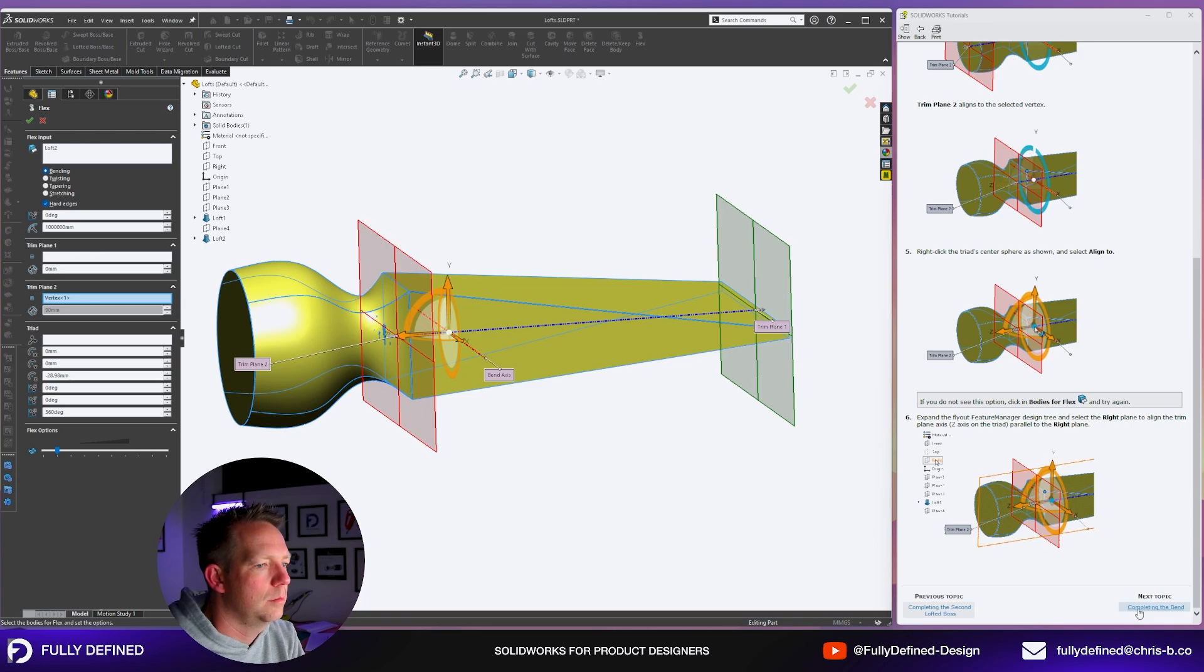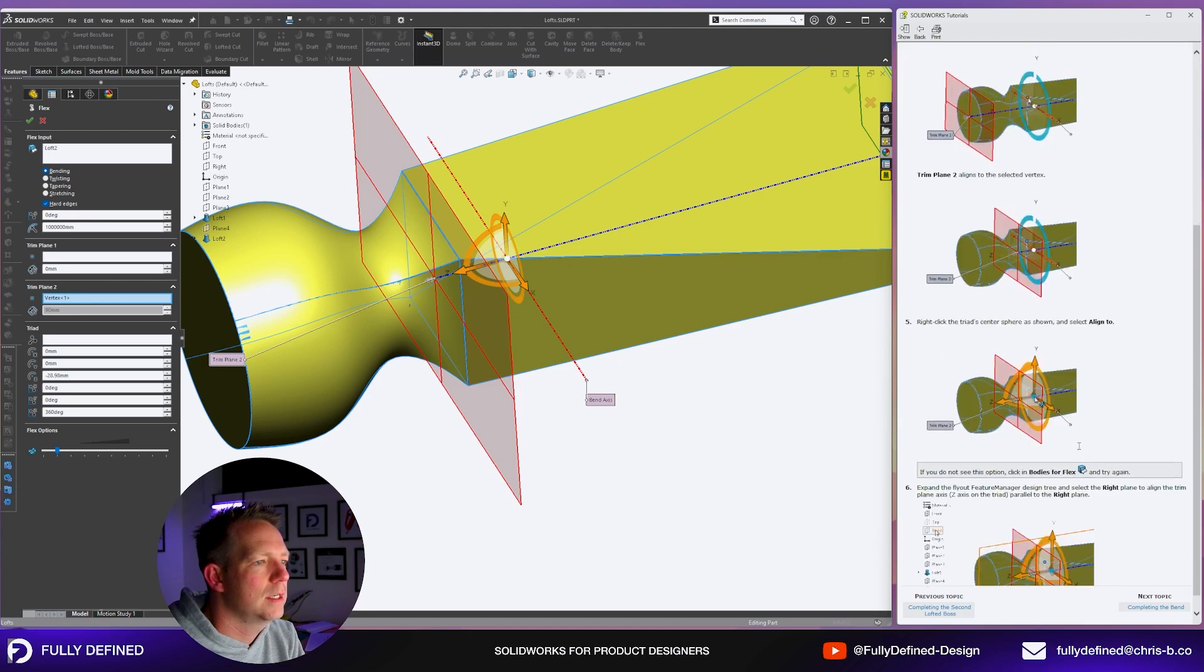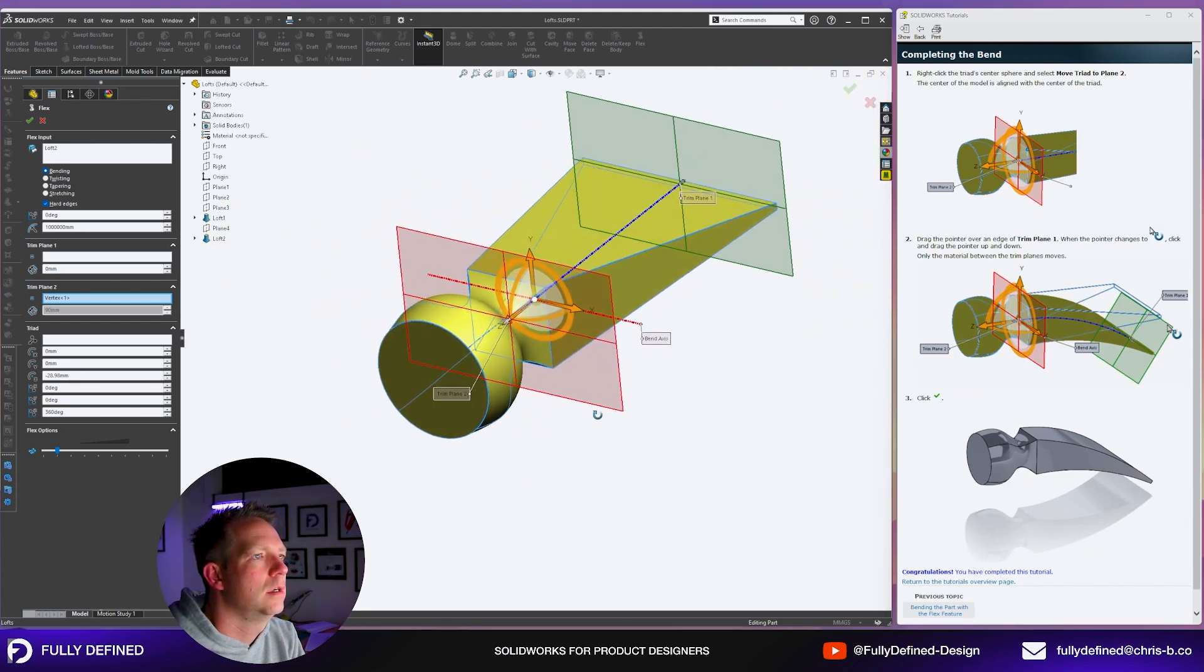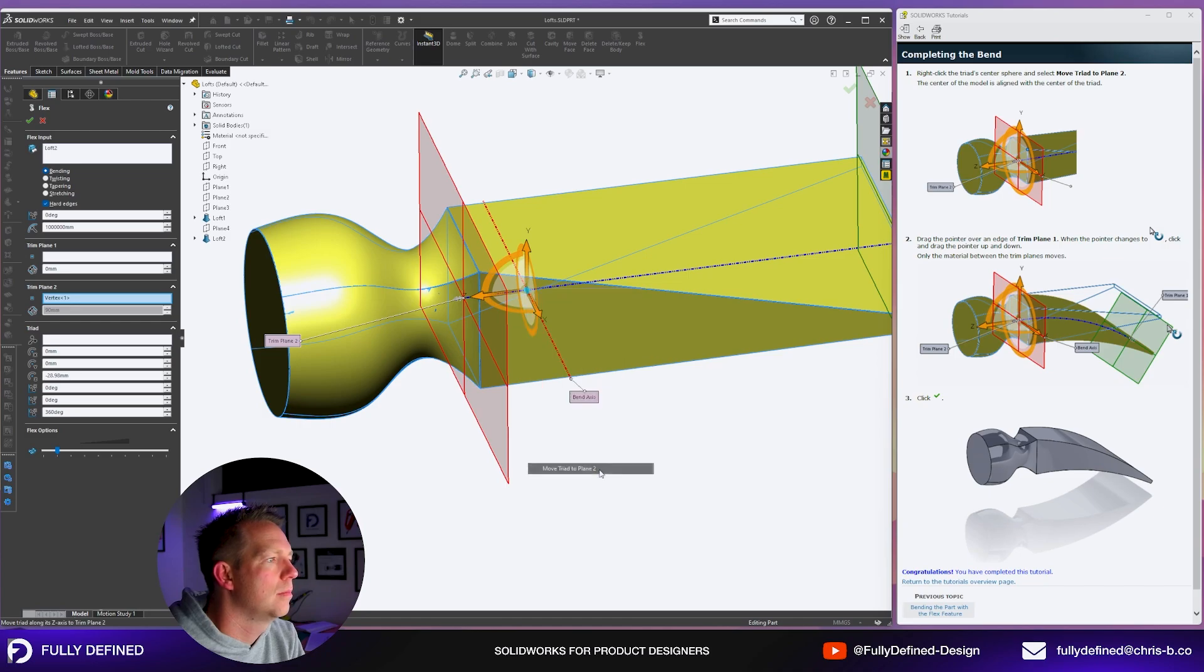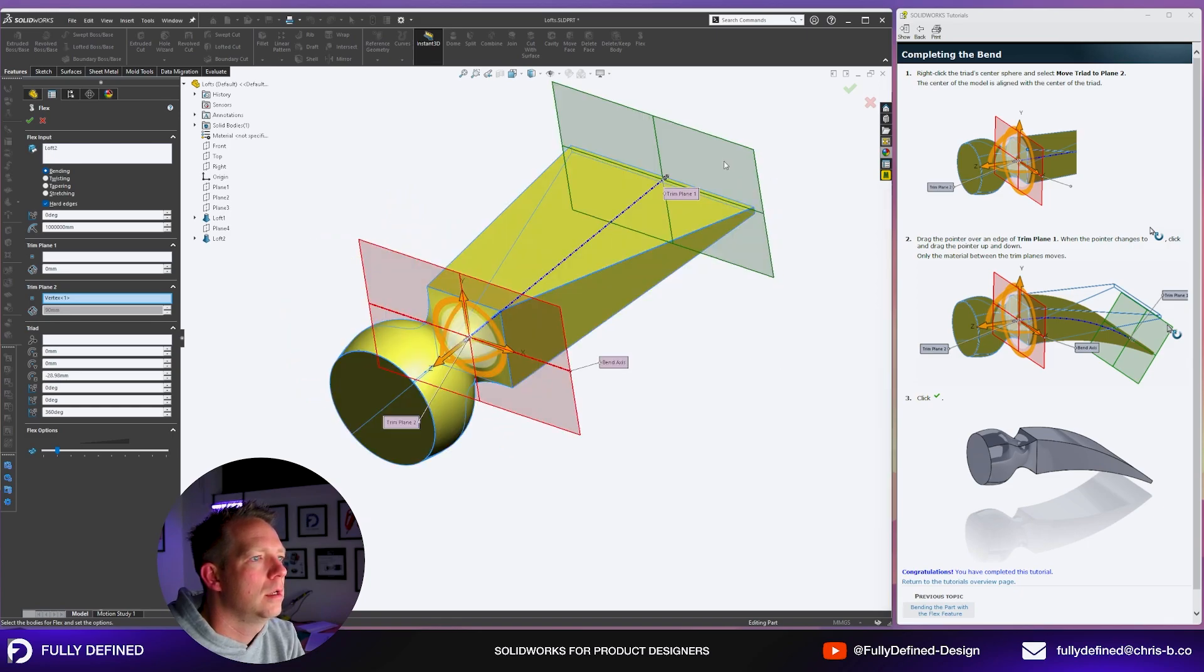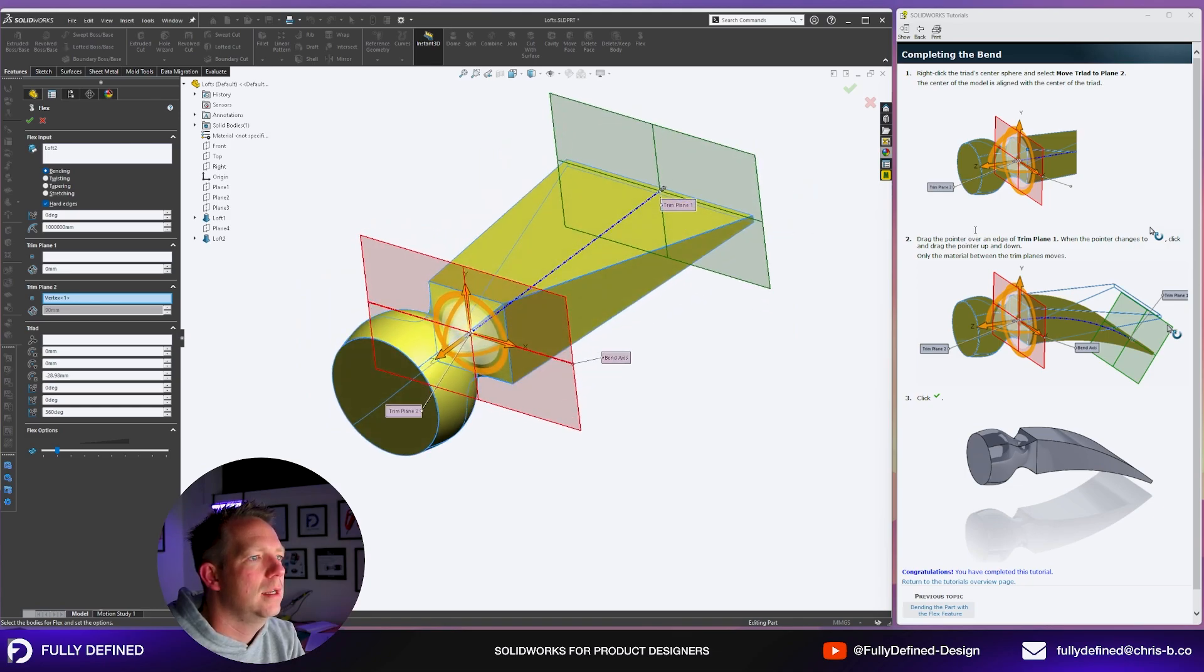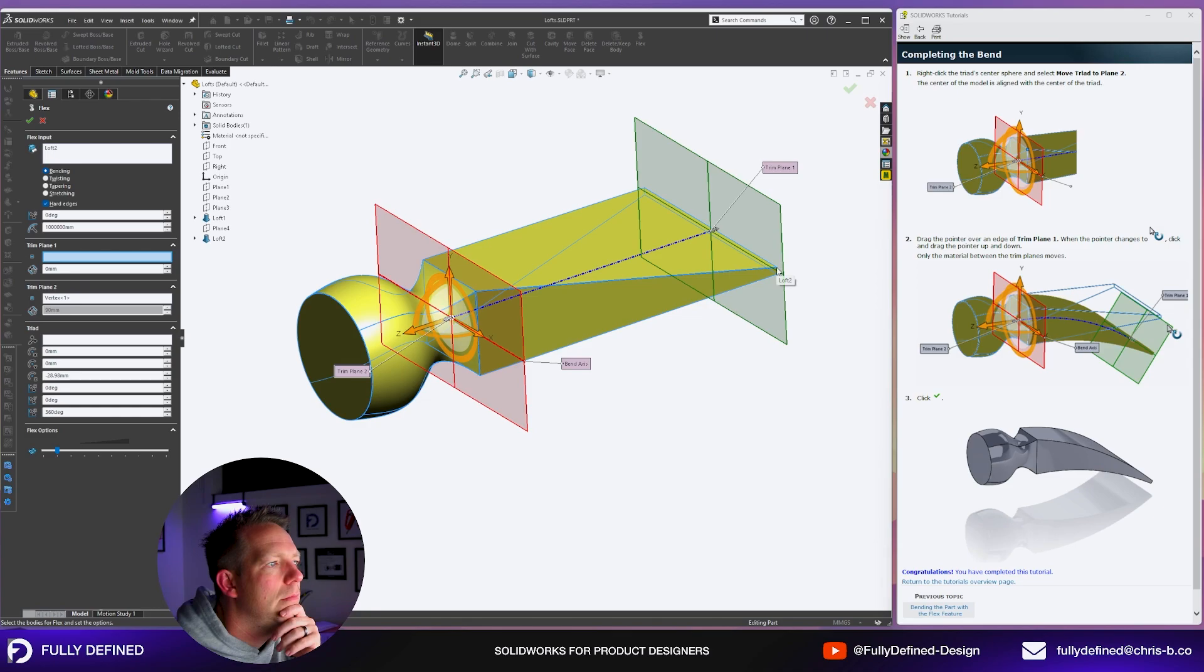What that's going to do is limit our bending area to the section at the back. Right click the triad center sphere as shown and select align to, then expand the flex feature manager design tree and select the right plane to align the trim plane axis parallel to the right plane. Completing the bend. Right click on the triad center sphere. We've done the first step. Select the vertex as shown, trim to plane aligns to the center vertex.